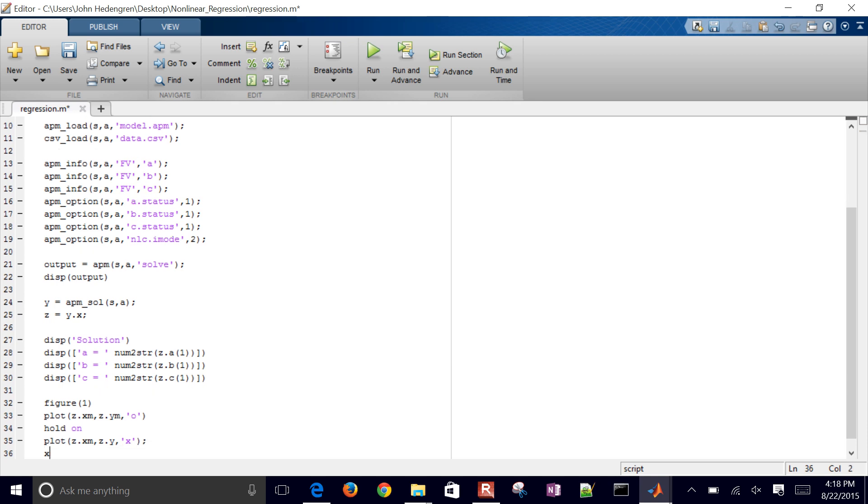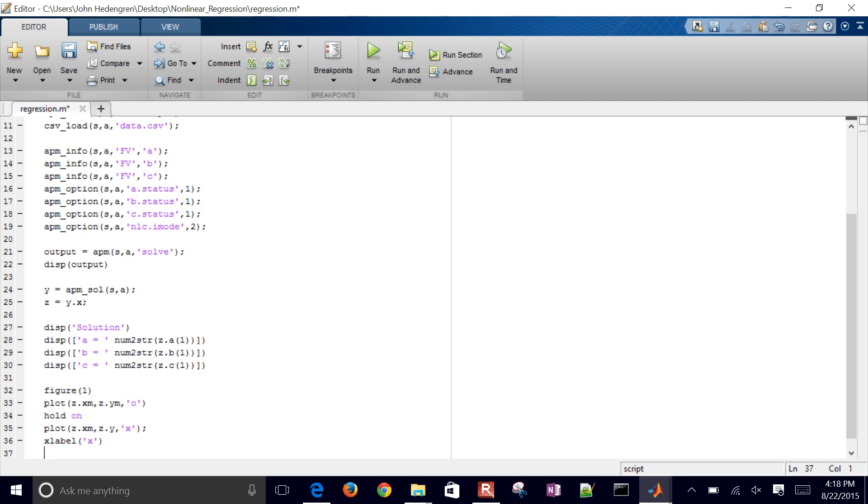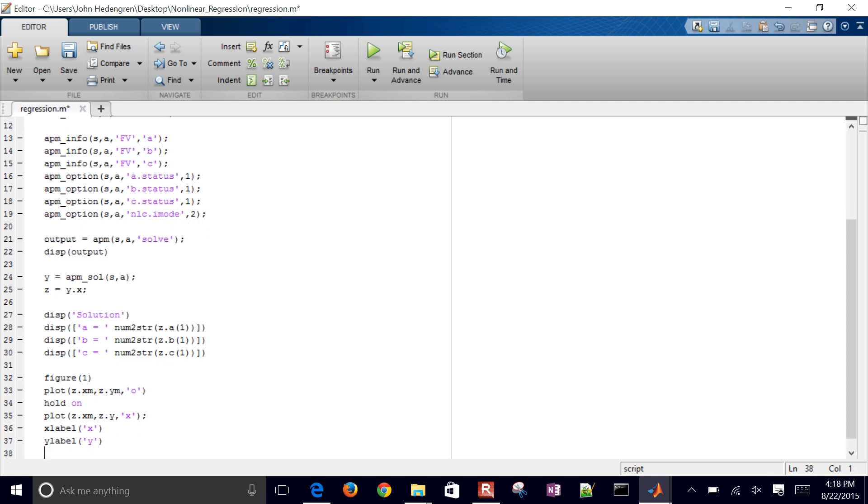And then let's give it some X and Y labels. So there's our X label and then our Y label. And we'll also do a legend as well. So that'll be our first one is going to be our measured, and then we have a predicted or estimated correlation.